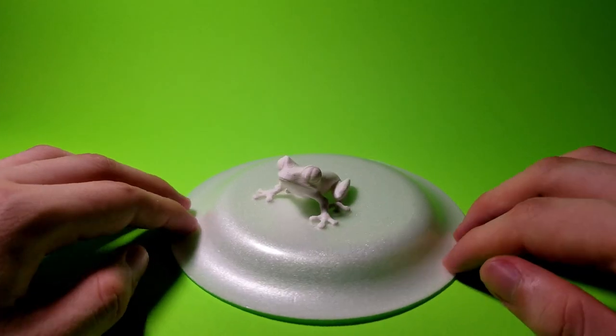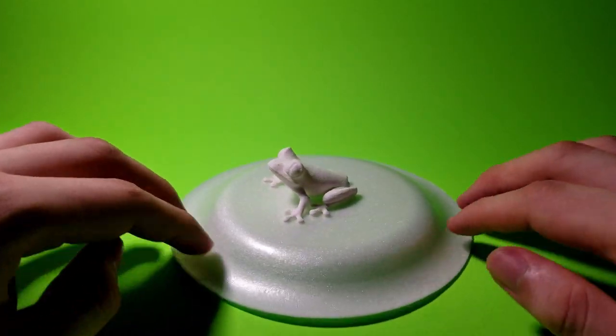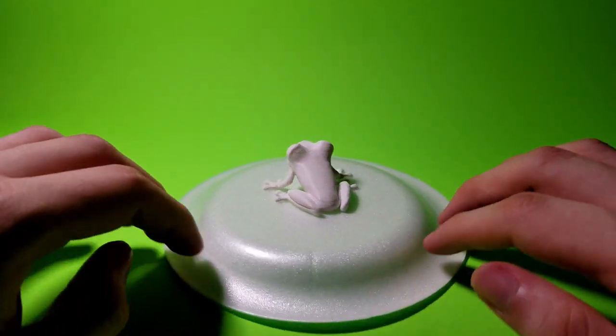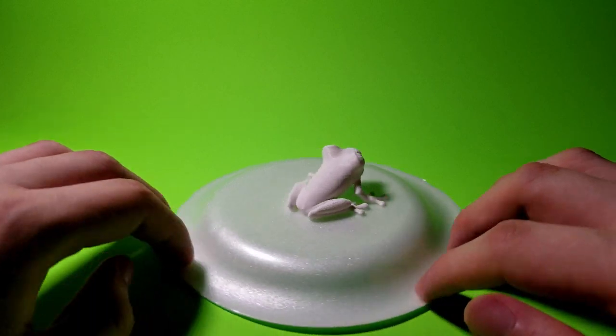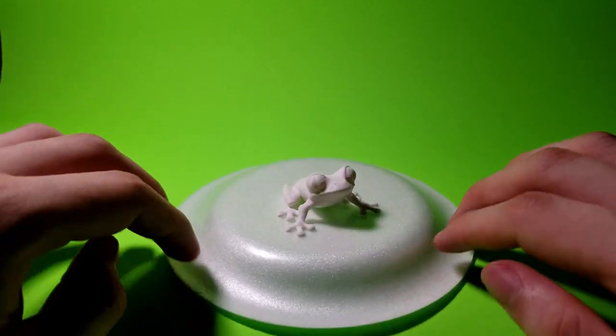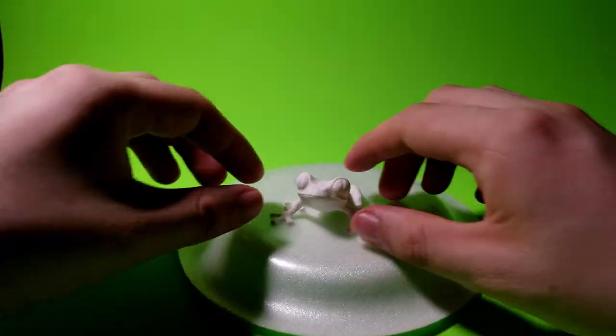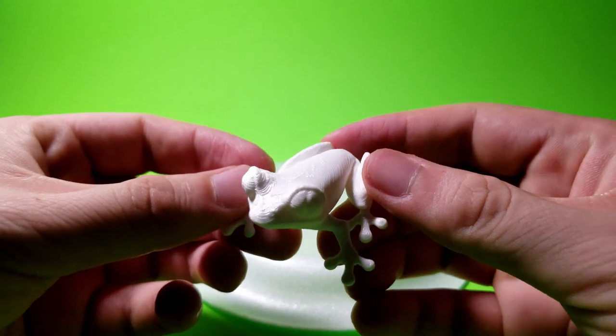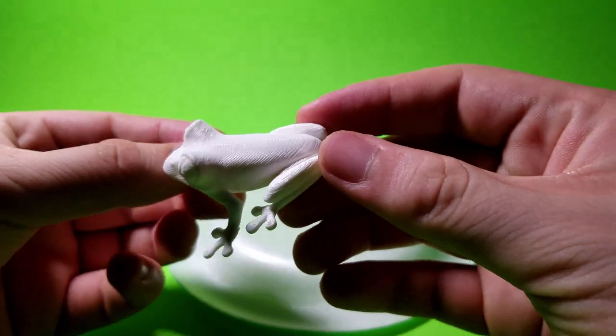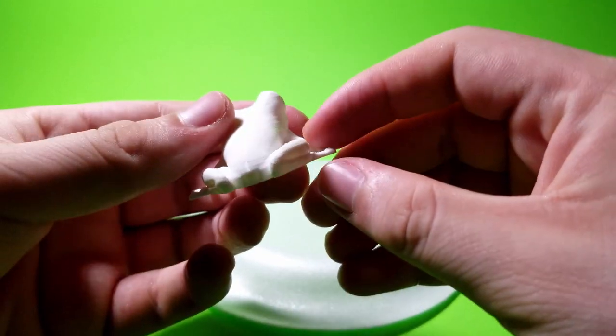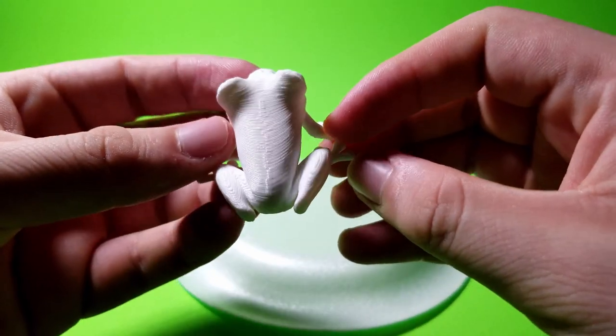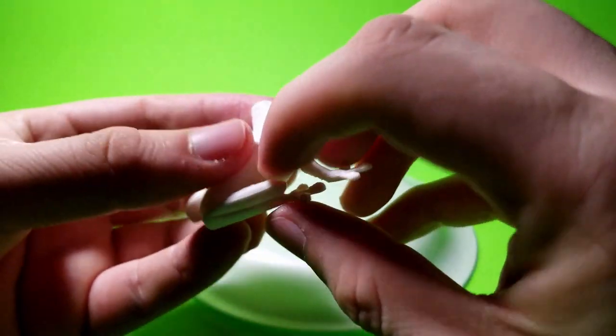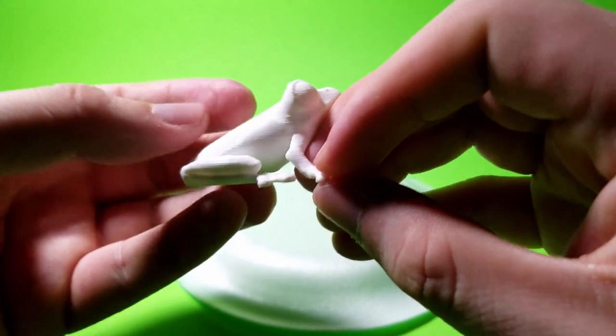Here's the frog straight off the print bed. It came out pretty good and has no defects whatsoever. All features are clearly visible and it is now ready for painting if you so desire. It's definitely a quick and easy print, and I do recommend it for anybody who wants a little tree frog.